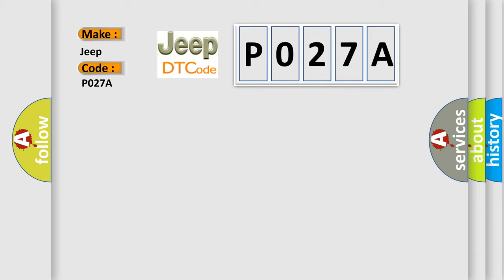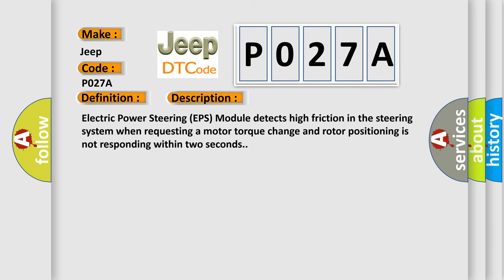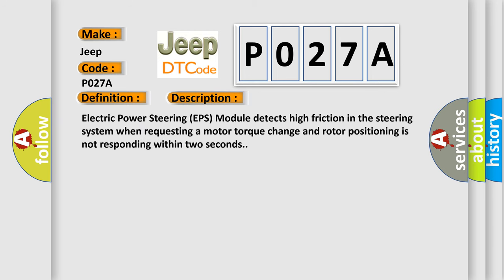The basic definition is EPS mechanical performance. And now this is a short description of this DTC code. Electric power steering EPS module detects high friction in the steering system when requesting a motor torque change and rotor positioning is not responding within two seconds.